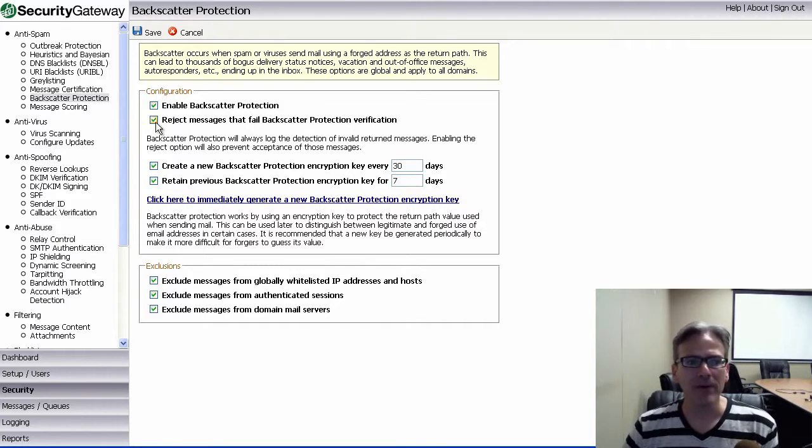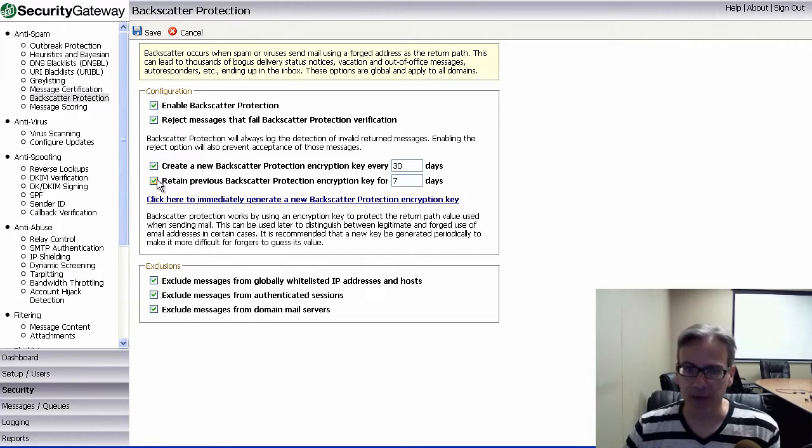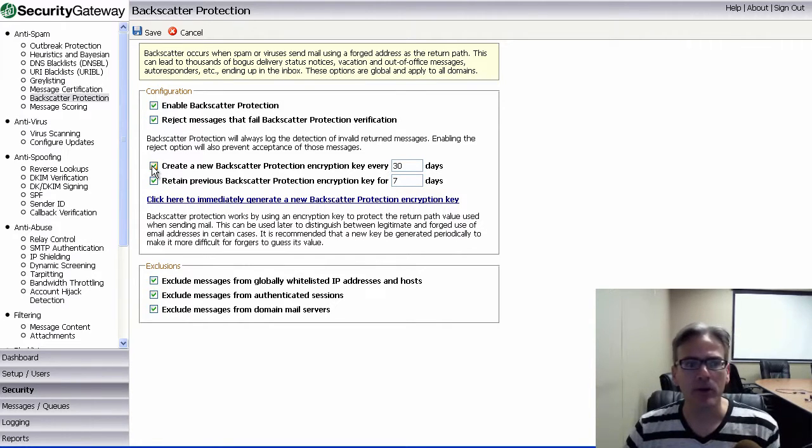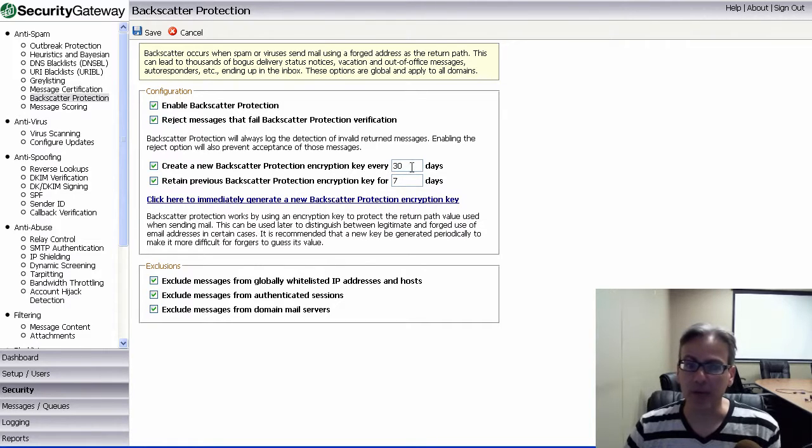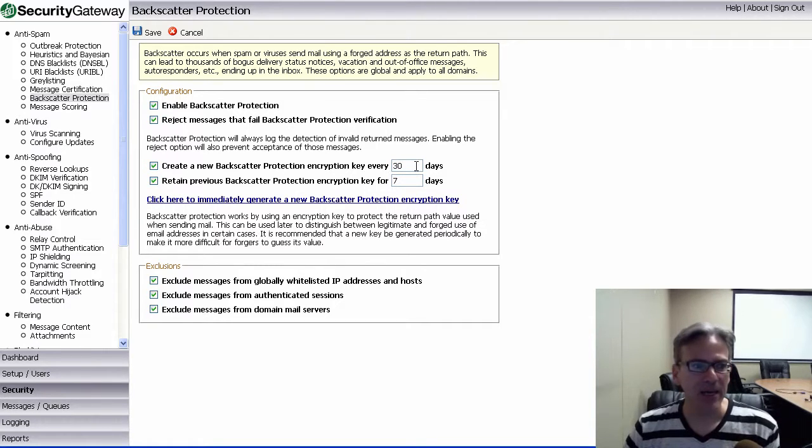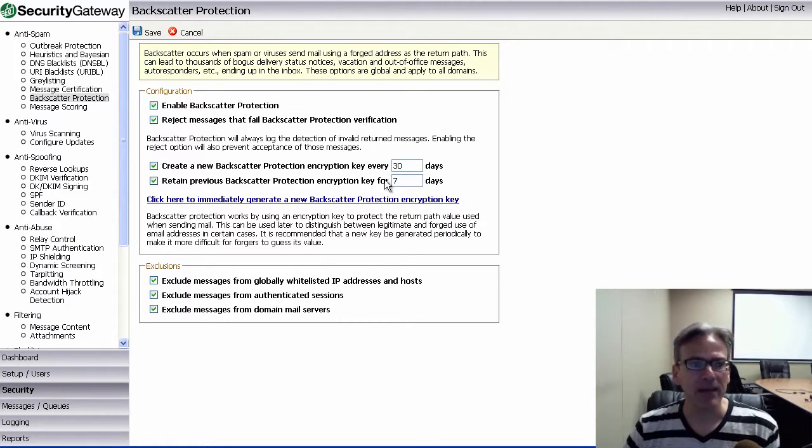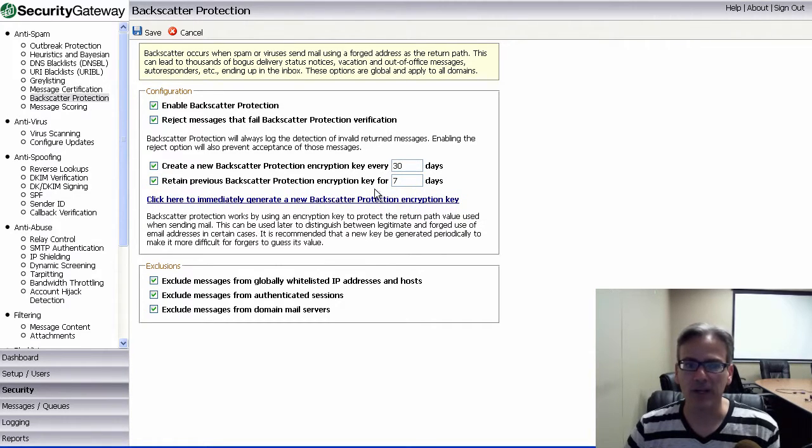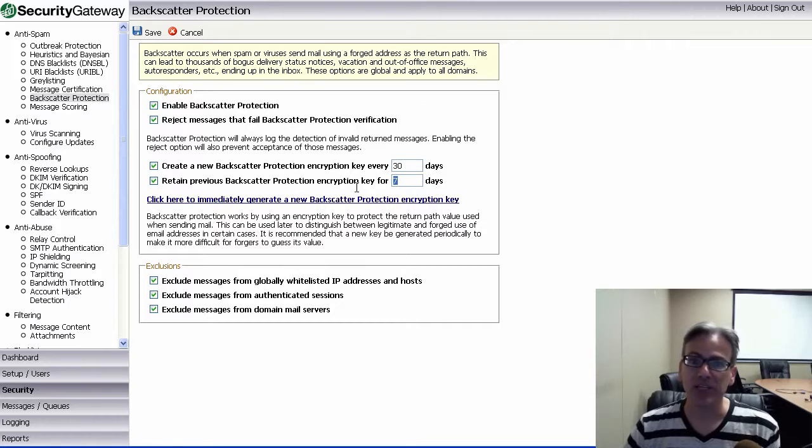Now, you have a couple of more options in Security Gateway. You have an option to create a new backscatter protection encryption key at regular intervals. The default is every 30 days. And you have the option to retain your previous backscatter protection key for a certain number of days. The average is seven days.